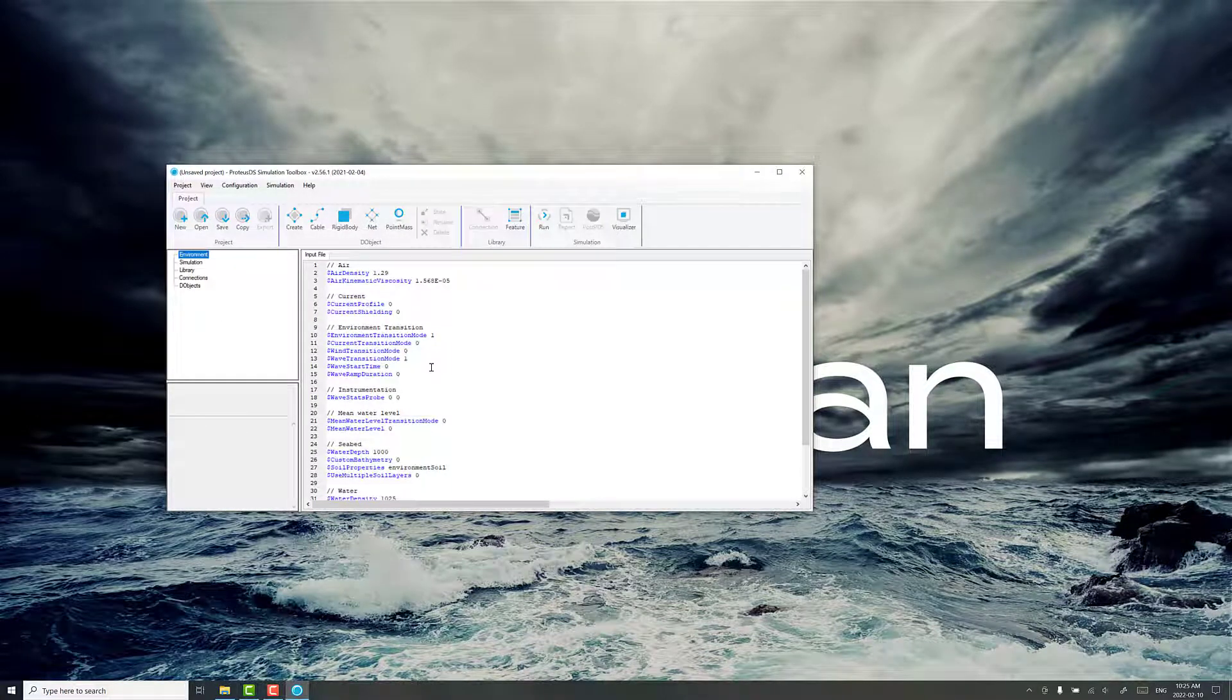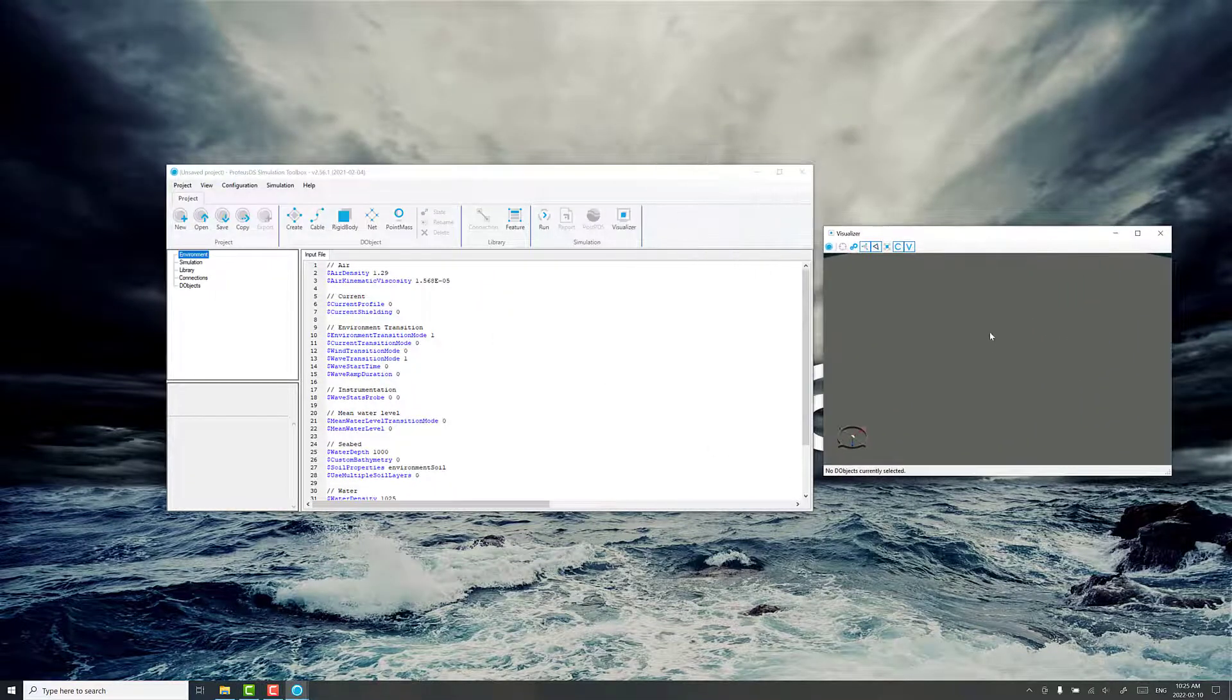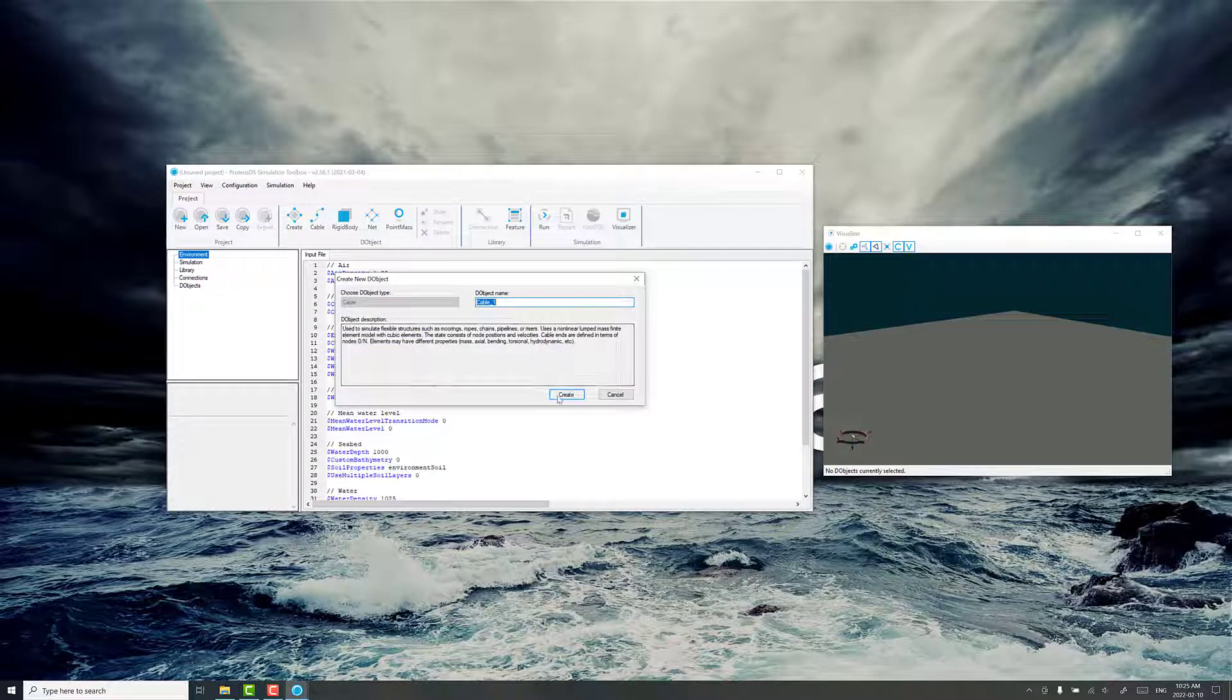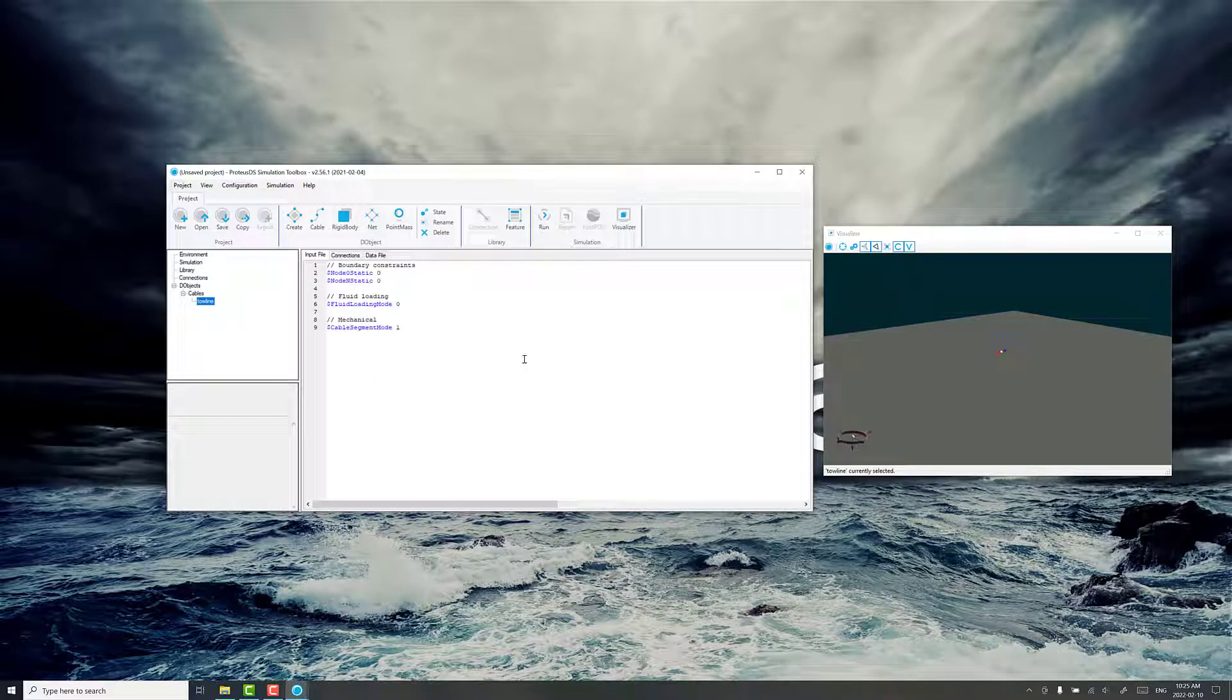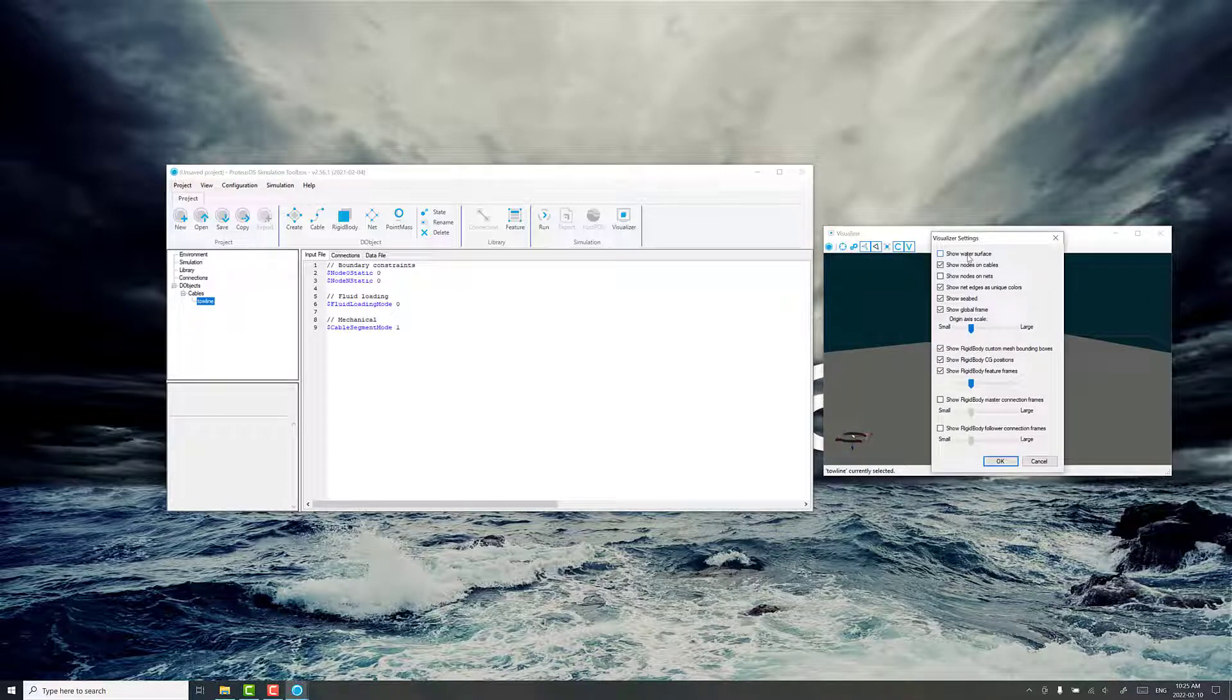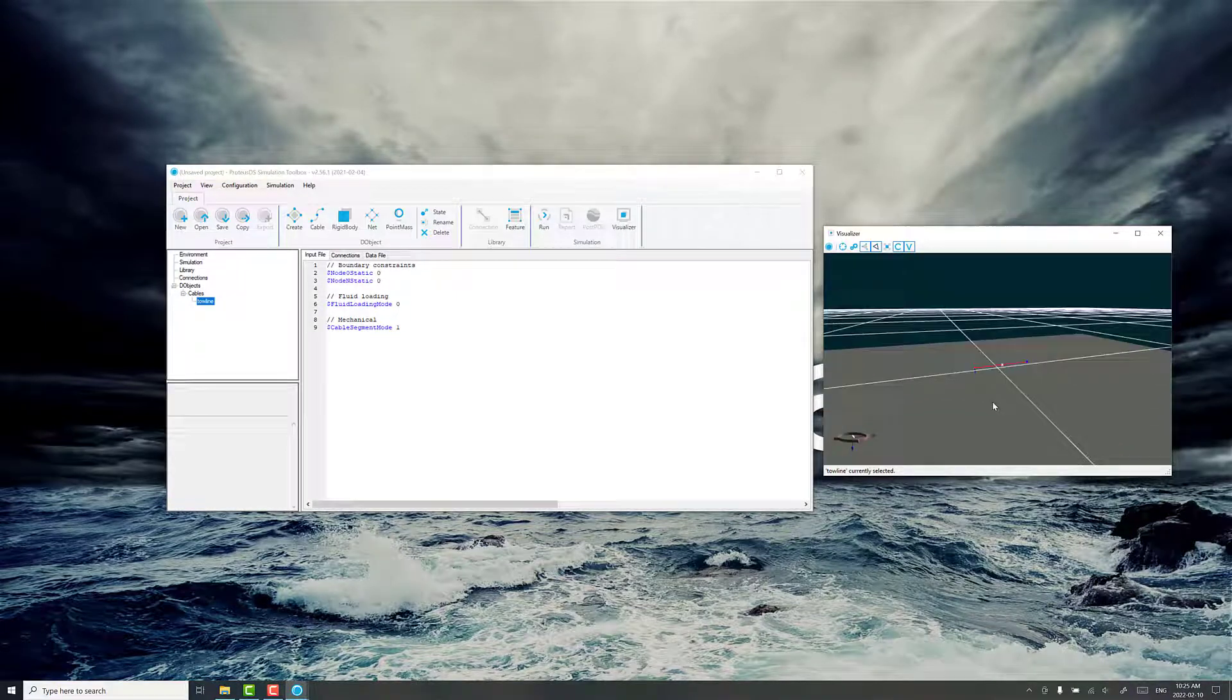So the first thing we need to do is create our tow line. We're going to create a cable to do that. You can leave the name as default or you can call it tow line if you want. So we've got our cable in place. In the visualizer you can see there's a little default, a short line lying horizontally flat. I'm going to turn on the water surface in the visualizer as I like to keep that visual reference there.